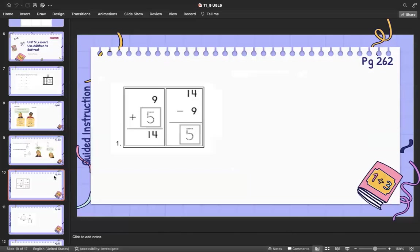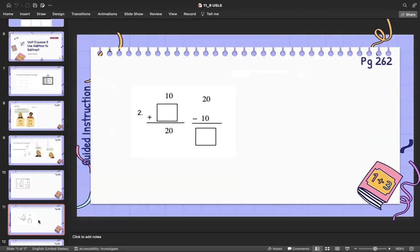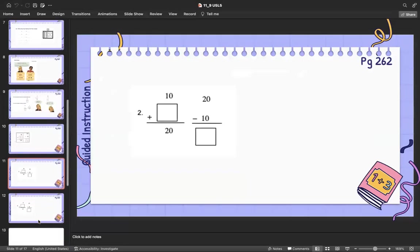Here's your guided instruction — we have a little more time to see where we're going with this. 9 plus 5 equals 14, or 14 minus 9 equals 5 — kind of like playing a game. Pause and work with your learning coach.